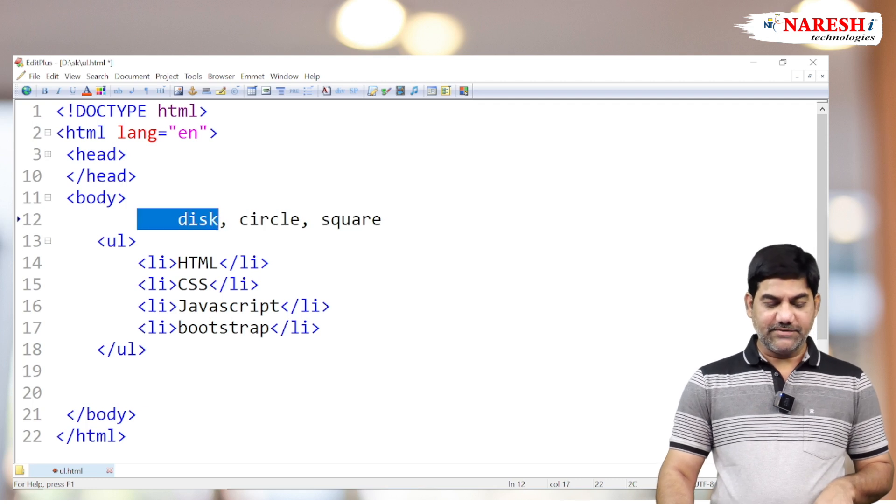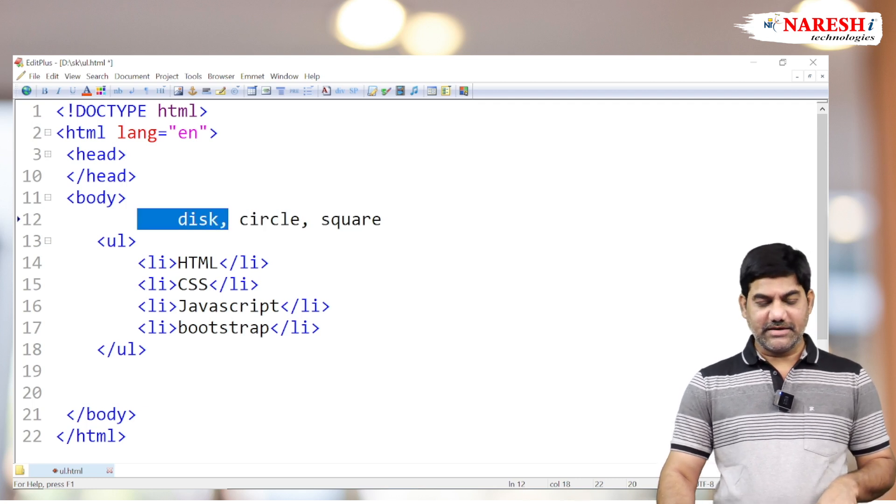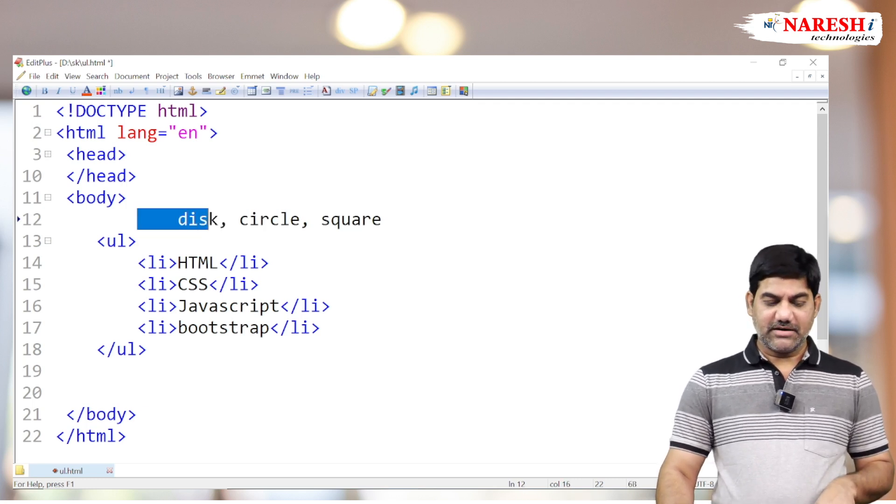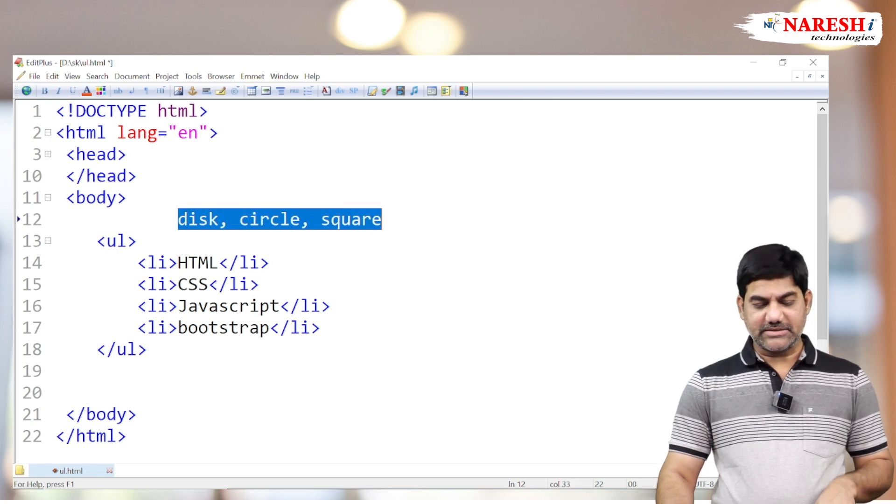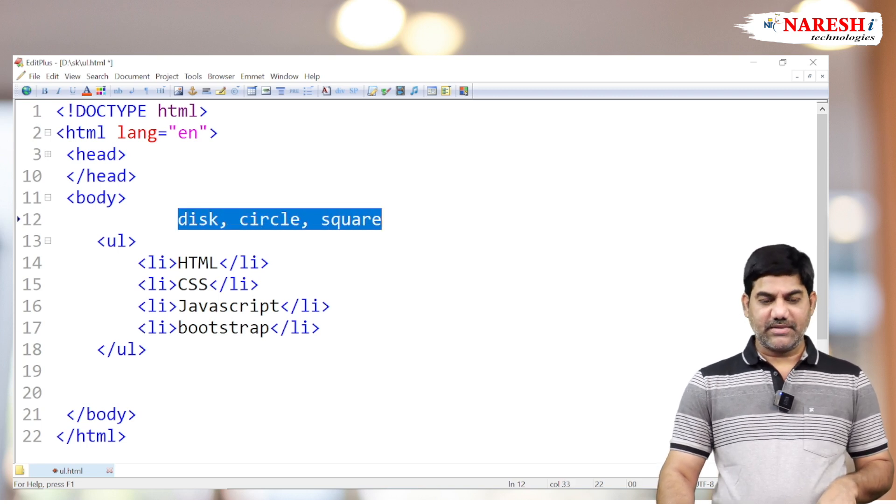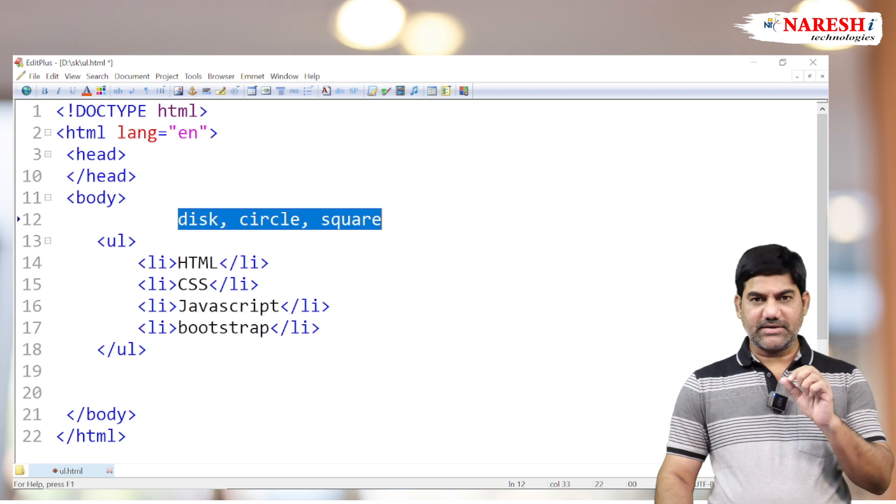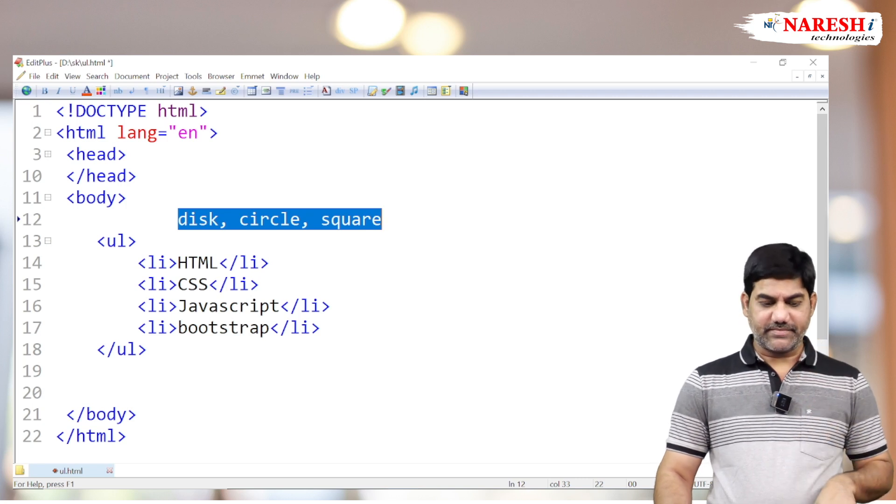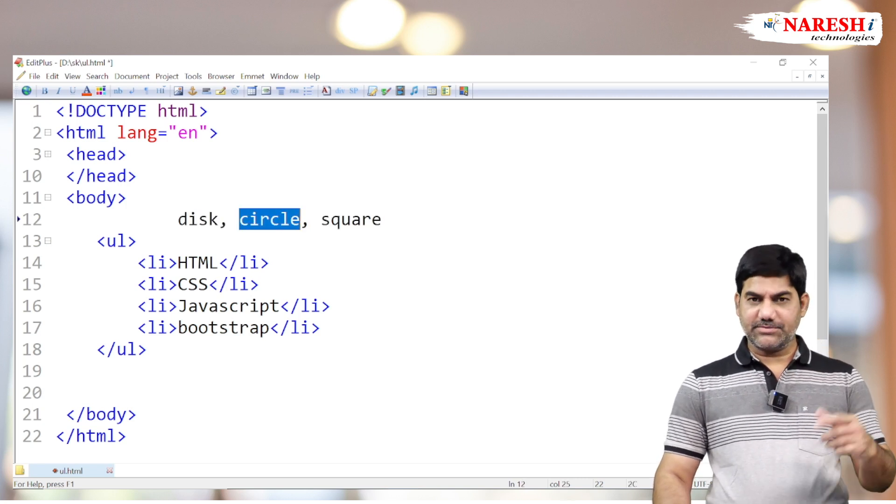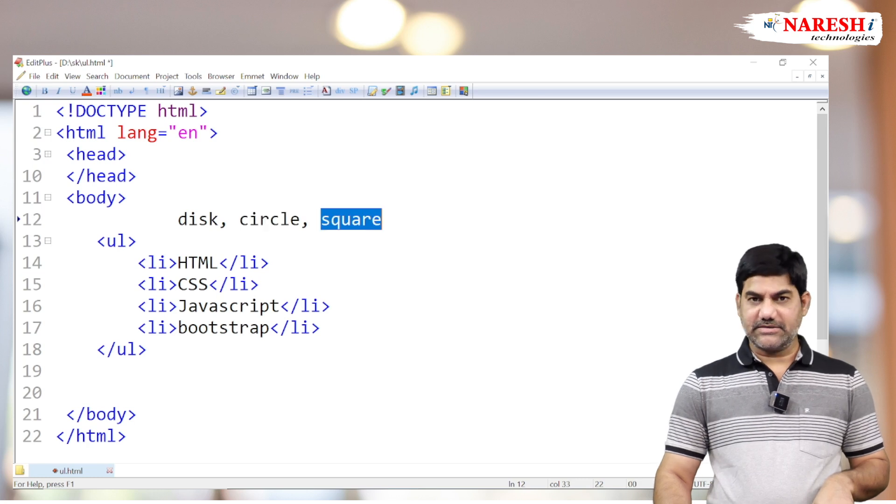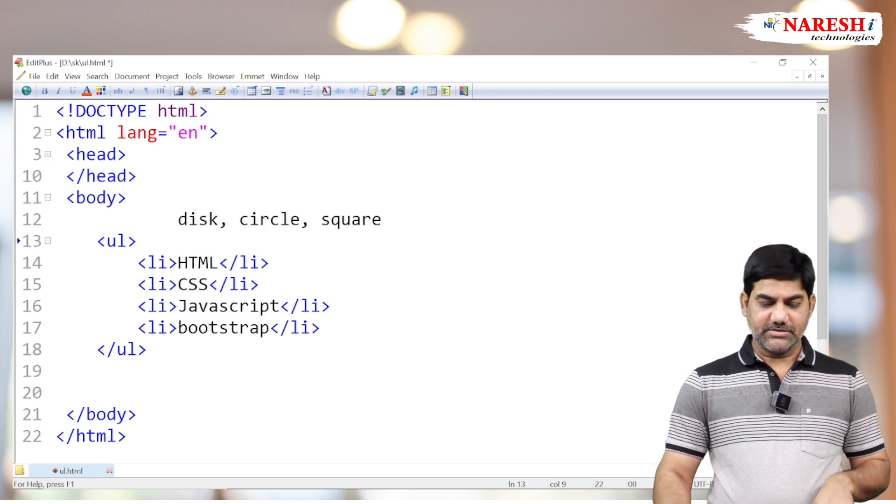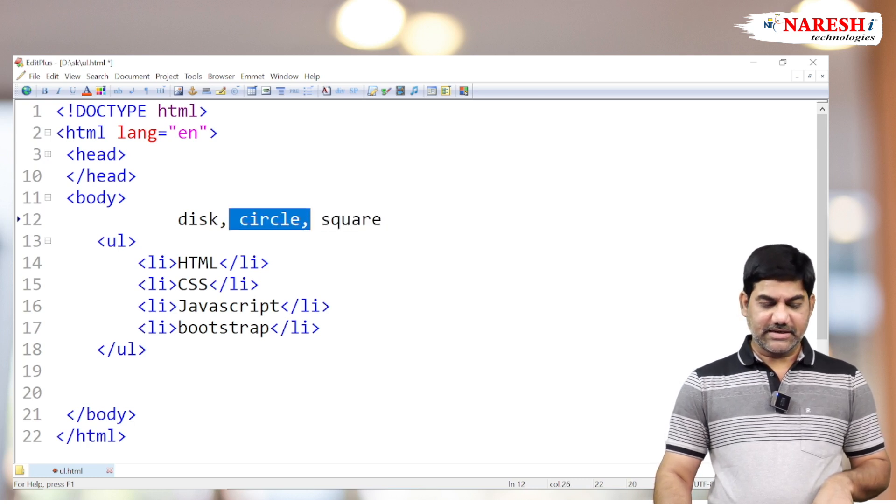The default is disk. If you don't specify any model, the system automatically displays in disk mode. Disk is a thick dot, circle is a hollow shape, and square is a square with filling color.